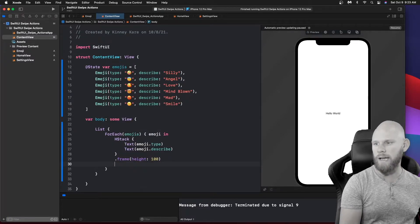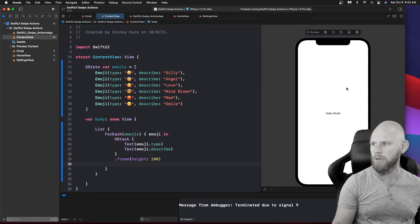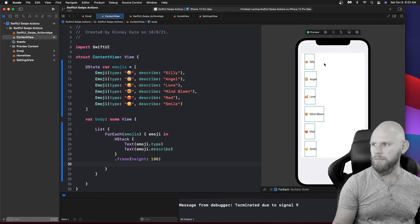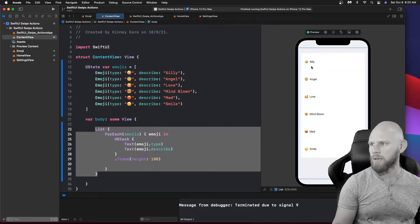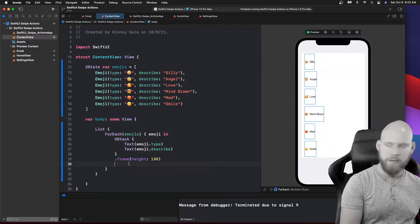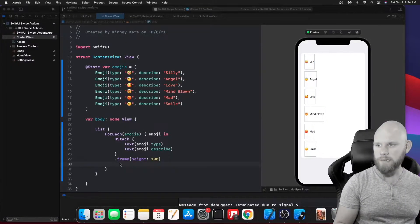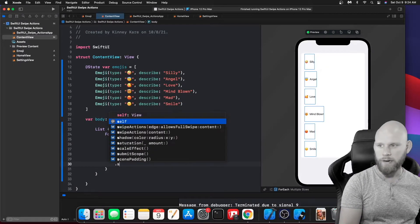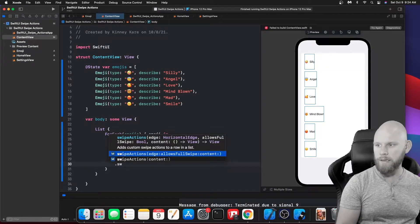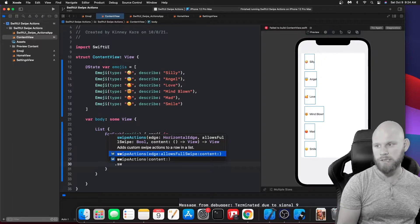Now let's go ahead and add the swipe action. If you drag right now you won't be able to do anything yet. You access swipe action by typing a dot to get the modifier, then start typing 'swipe' and you'll see it. You have a content version, and one with edge, allowsFullSwipe, and the content closure — that's the one I'll go with.